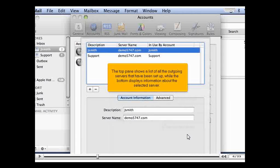The top pane shows a list of all the outgoing servers that have been set up, while the bottom displays information about the selected server.